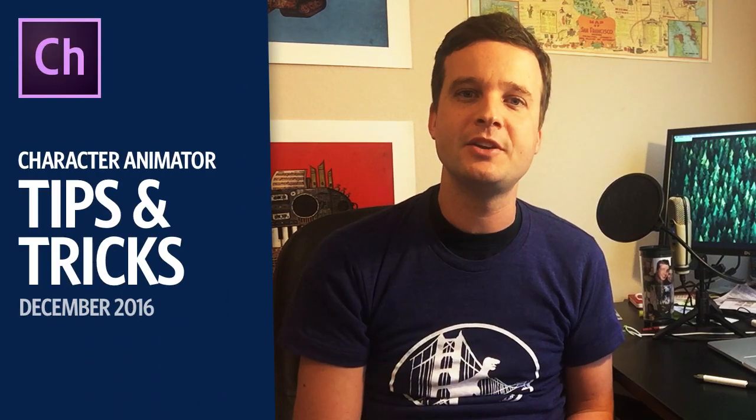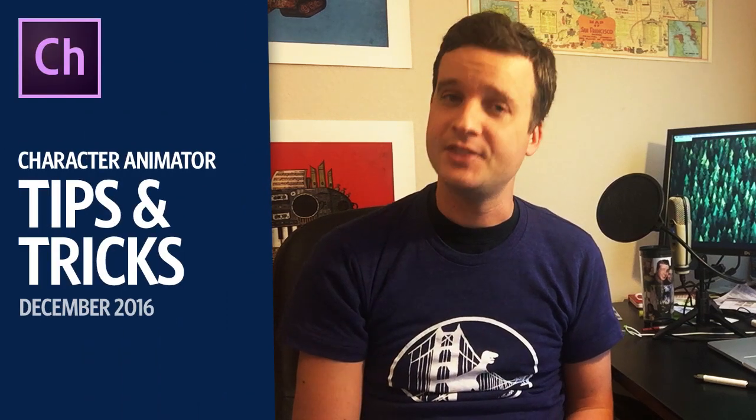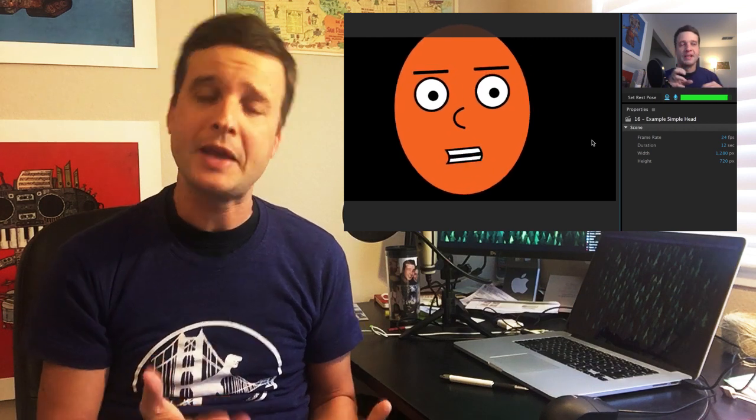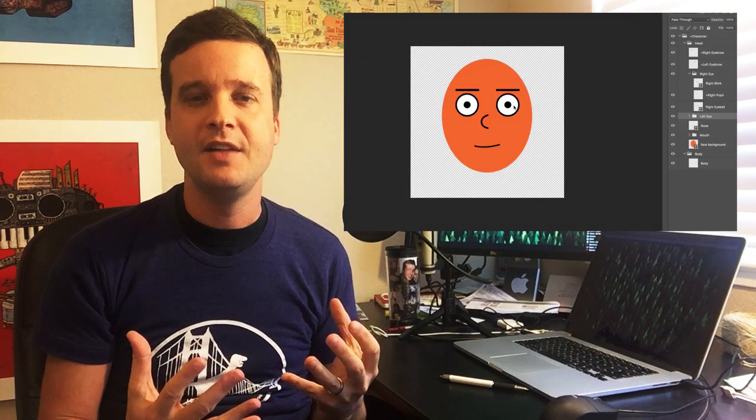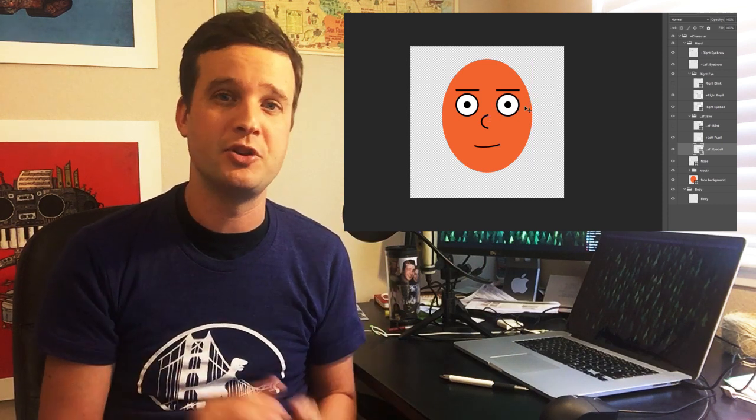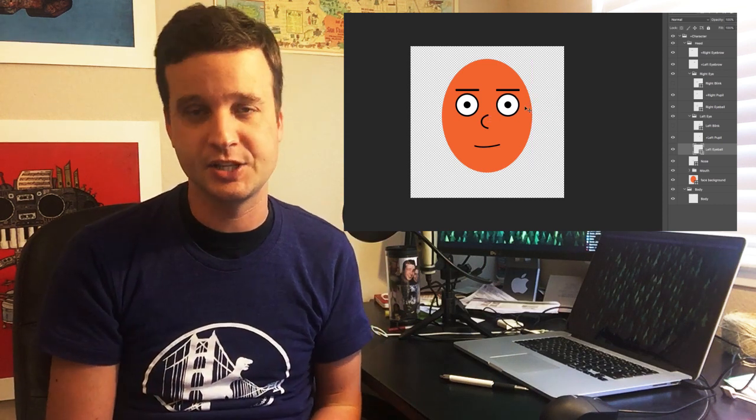Hey, this is Dave from the Character Animator team. In this month's episode, we're going to start with some new free blank templates, a blank PSD file and a simple face PSD file that have all the layers and groups named correctly so you can very easily swap in your own artwork and get started.